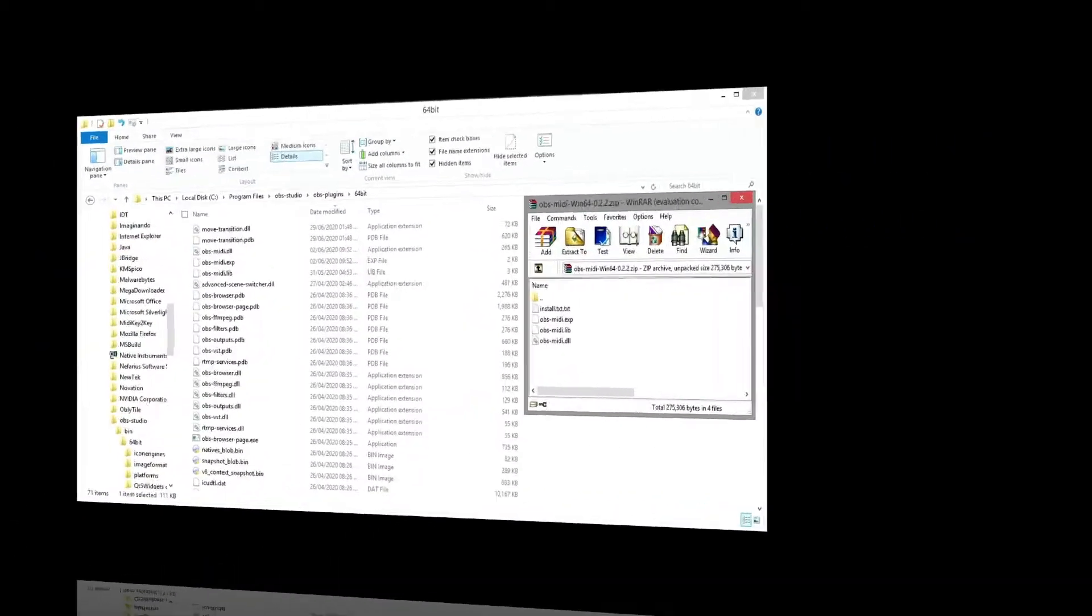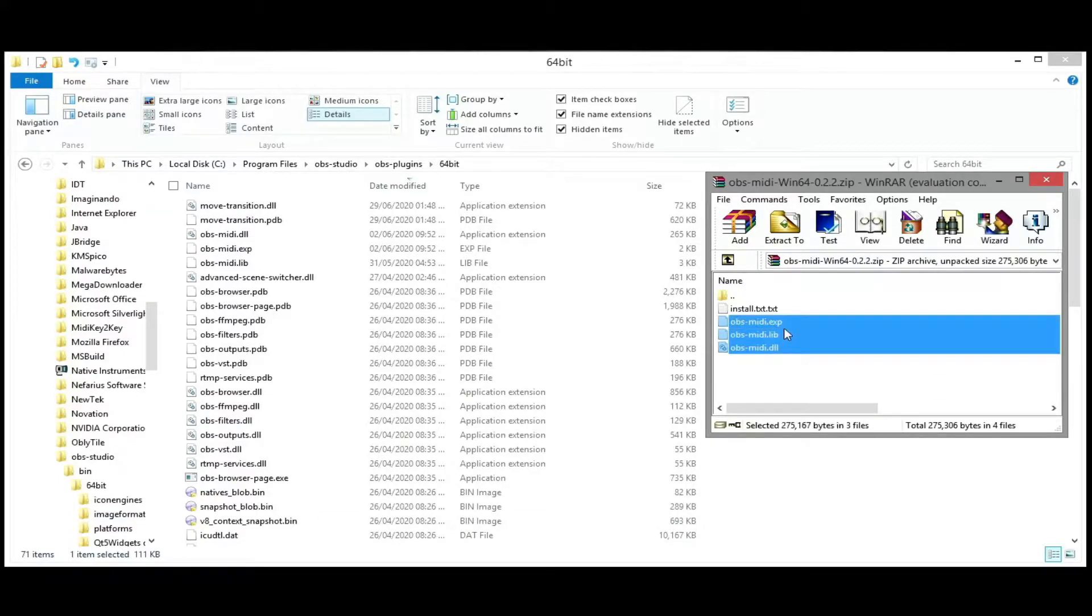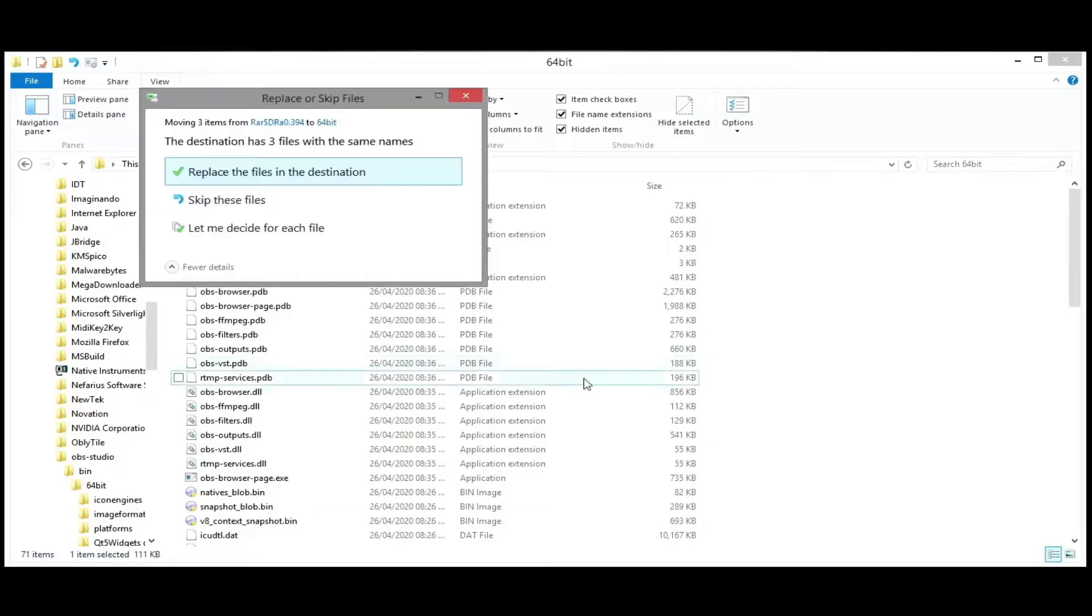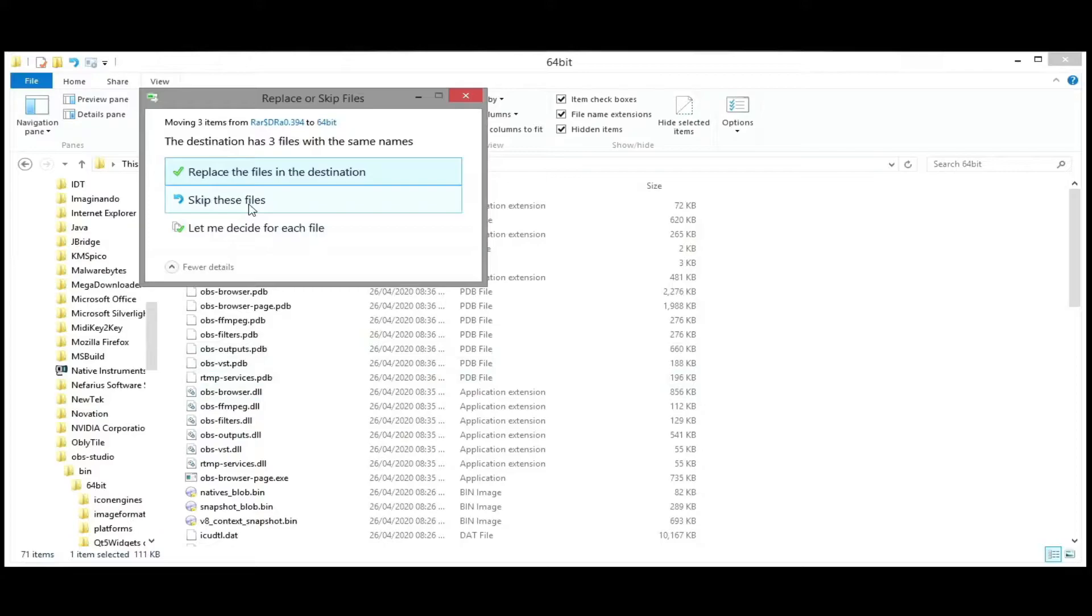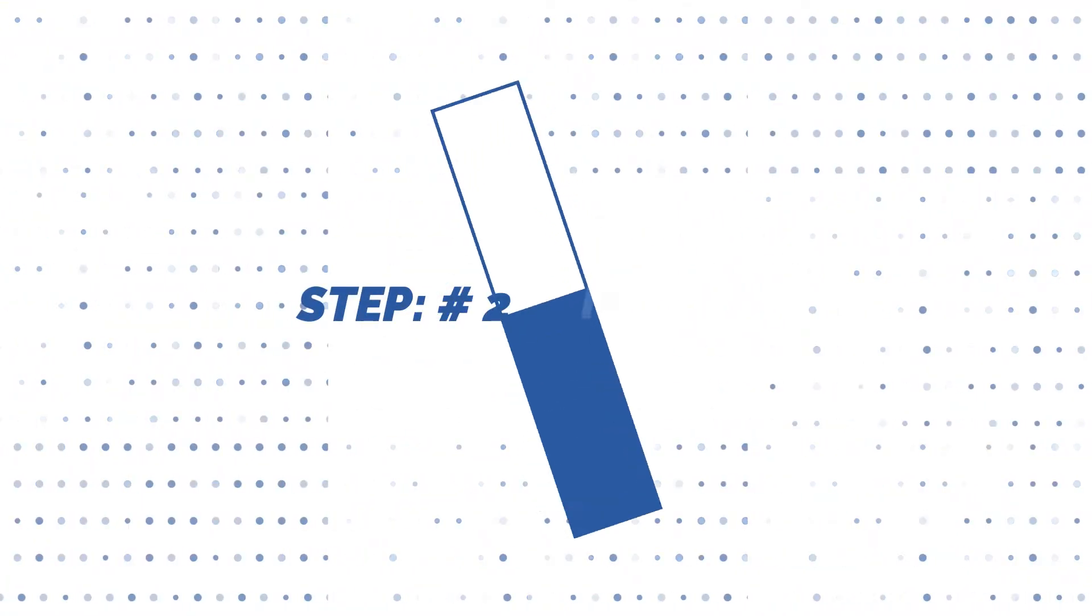Next, extract the plugin to your corresponding Plugins folder. In my case, it's the 64-bit folder, which I have already extracted to. Step 2, mapping your MIDI controller.